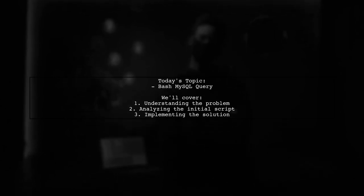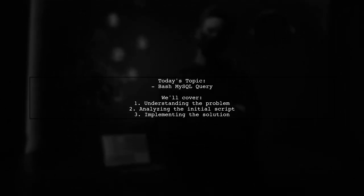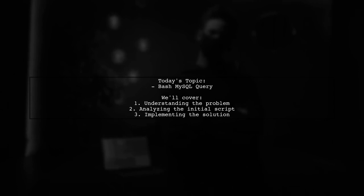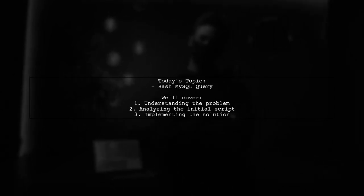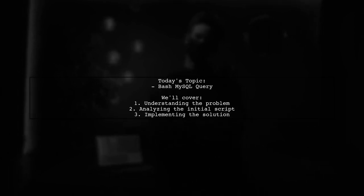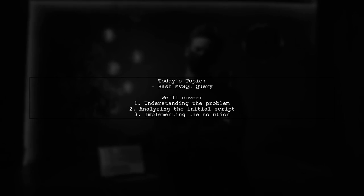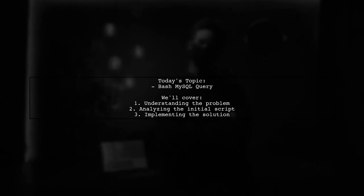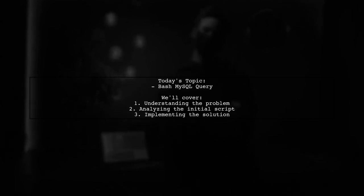Our viewer is trying to run a query against MySQL version 5.6.35 and wants to ensure that the script exits with a success code if the result is greater than or equal to 14. Let's dive into the details of this challenge and explore how to achieve the desired outcome.